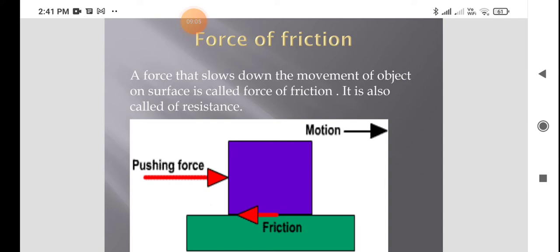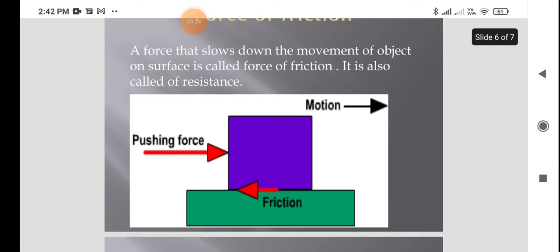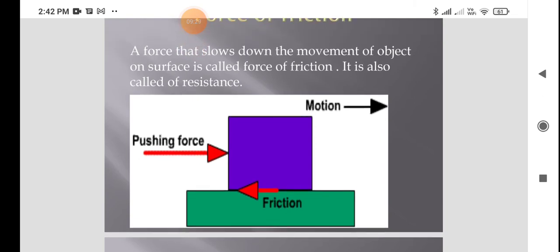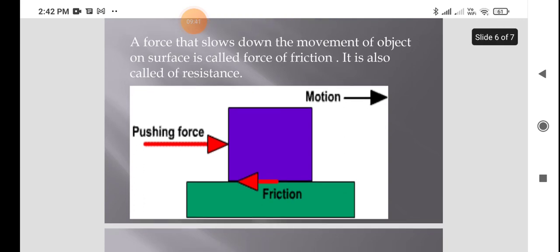Friction occurs between two objects when they come in contact with each other. A force that slows down the movement of objects on a surface is called force of friction, also known as force of resistance. When an object is in motion, a force is formed between two surfaces and the moving object becomes slow and gets stopped.